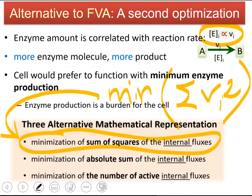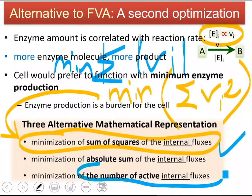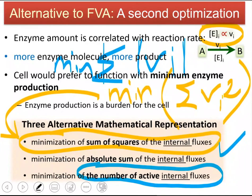Or you can minimize the sum of absolute values of the fluxes. Absolute values are used because some fluxes will be negative — the magnitude shows the amount of enzyme, so you need to sum the absolute values, not the signed values. Or you can minimize the number of active reactions. If one case has 100 active reactions and another has 50, and both lead to the same optimum, then 50 active reactions means less enzyme production — another mathematical representation of the minimum enzyme principle.